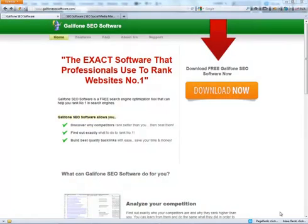That's it for this video, thanks for watching. I encourage you to go to www.galifonseosoftware.com and download a free version of Galifone SEO Software and try it by yourself. Go now for download site, download it now for free and watch another video.